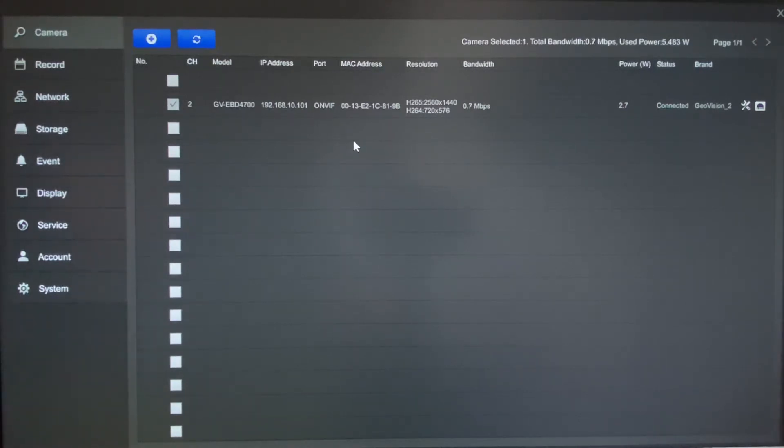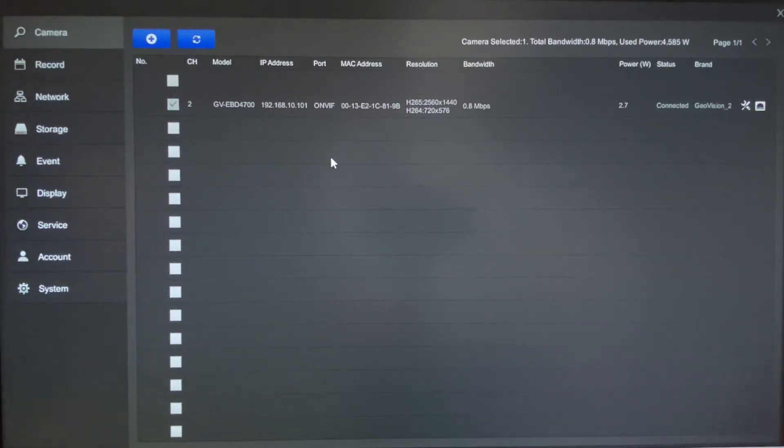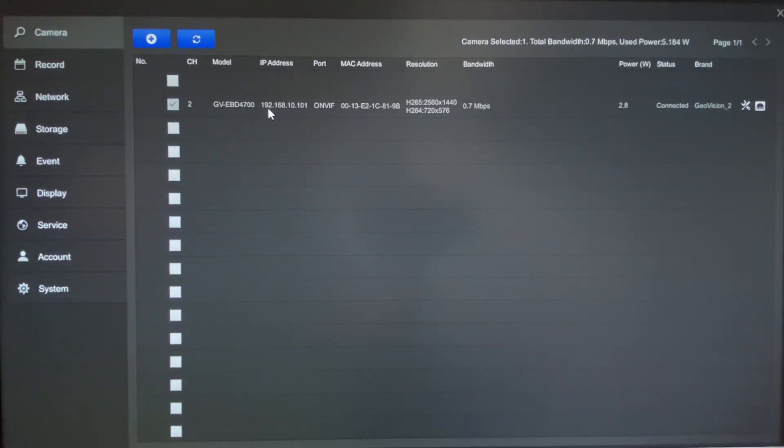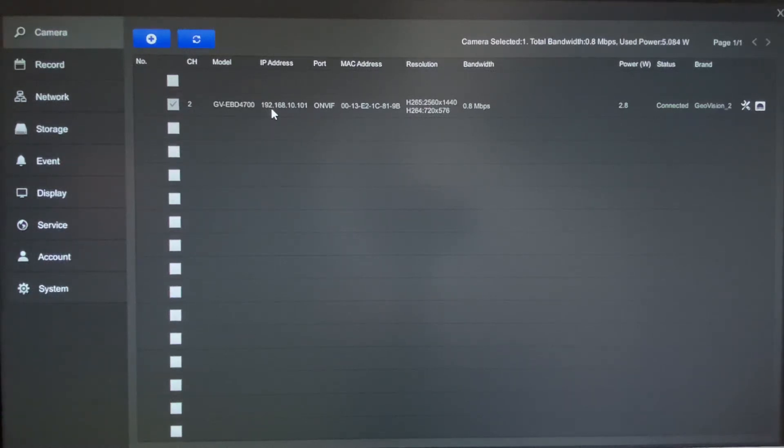After you get your hard drive formatted and you come into the camera section, you'll notice that your cameras that are already plugged into the system should be listed here. Now most cameras will obtain a DHCP IP address, so I have one camera plugged into the machine here and you can see it has automatically assigned an IP address of 192.168.10.101.